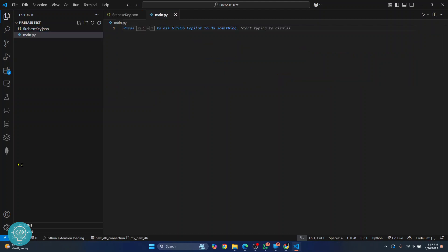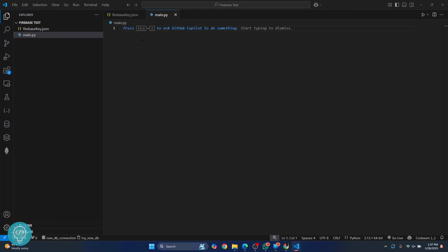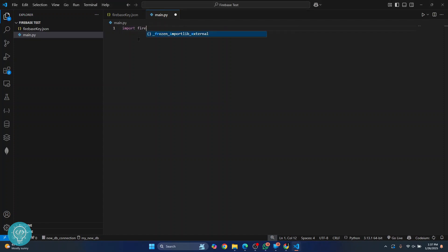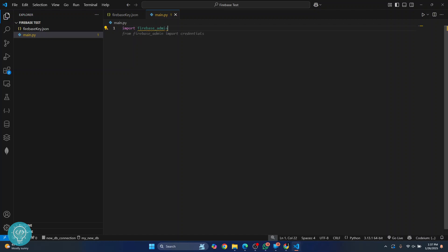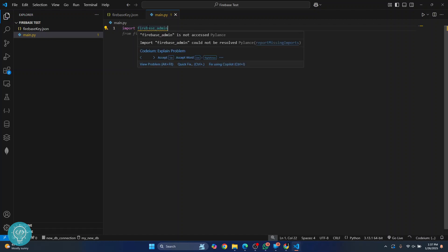In this file, first we need to import firebase_admin. So I'll write 'import firebase_admin'. Since I have not installed this yet, we will need to install firebase_admin.